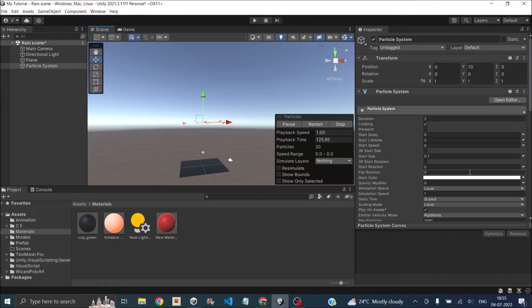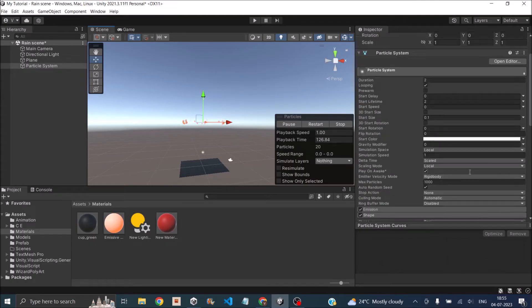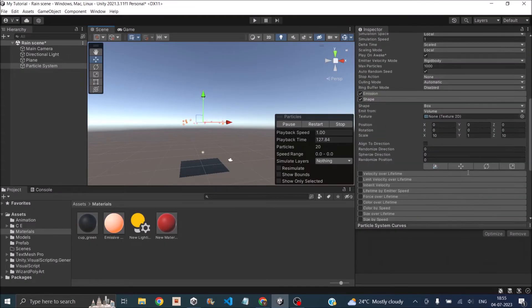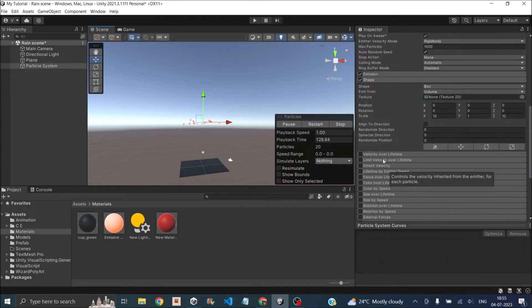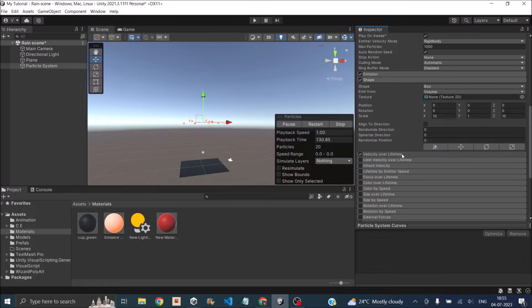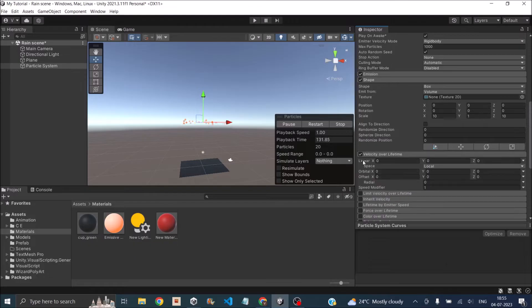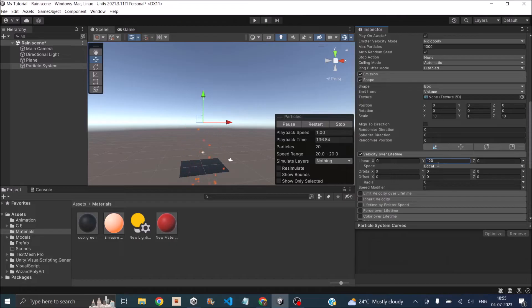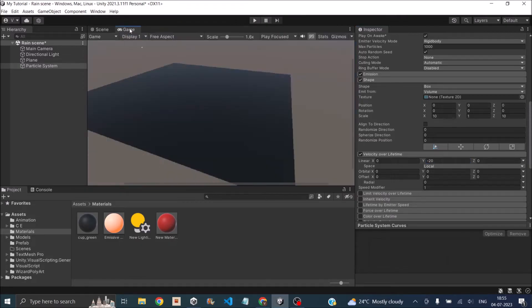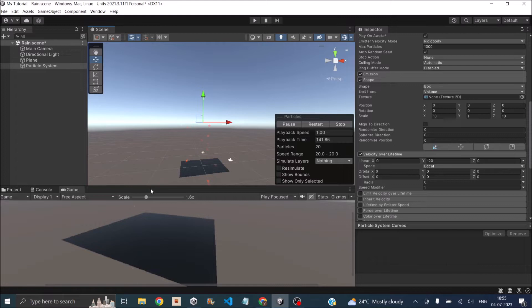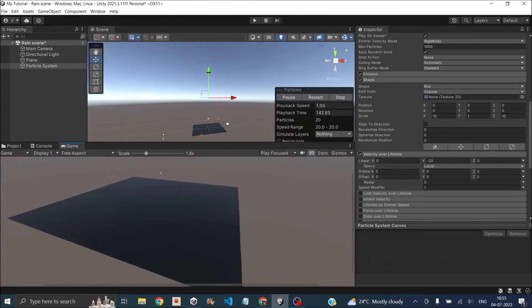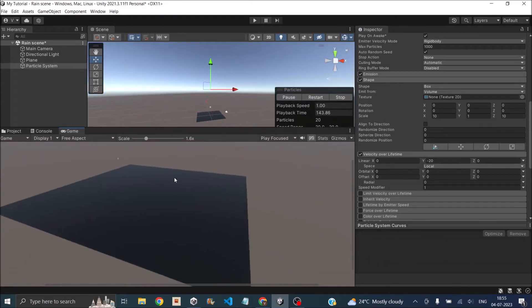Now particles are not falling down, so we'll set a velocity. Check velocity over lifetime, and in the linear property set the Y to minus 20. Now our rain is falling down. We'll just have the game view here so that we'll be able to see how it looks in the game view.